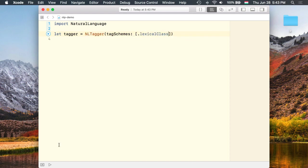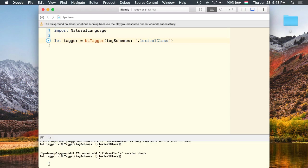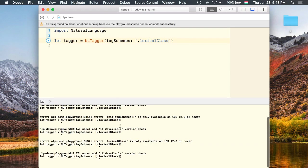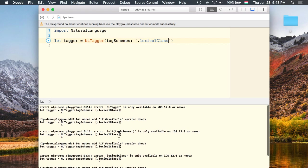Now let's try to execute this playground. Yeah, indeed. So here we get an error. We need to make sure that we're on iOS 12. So I need to add this condition.